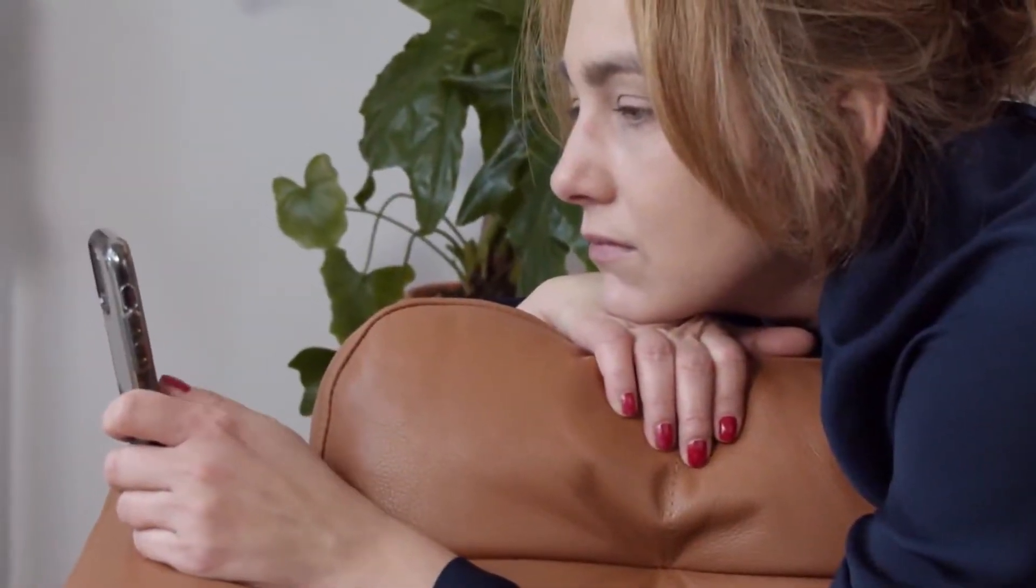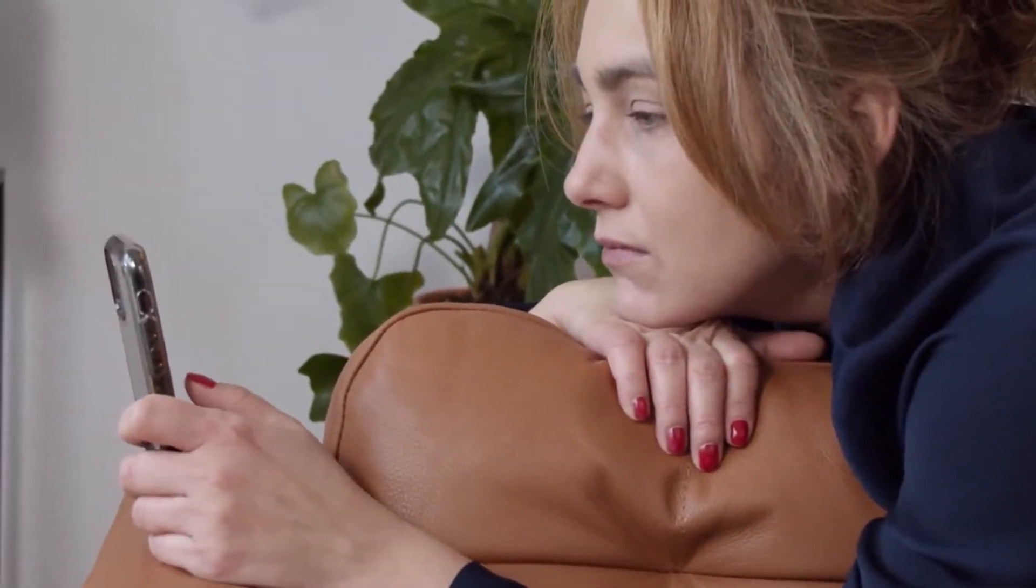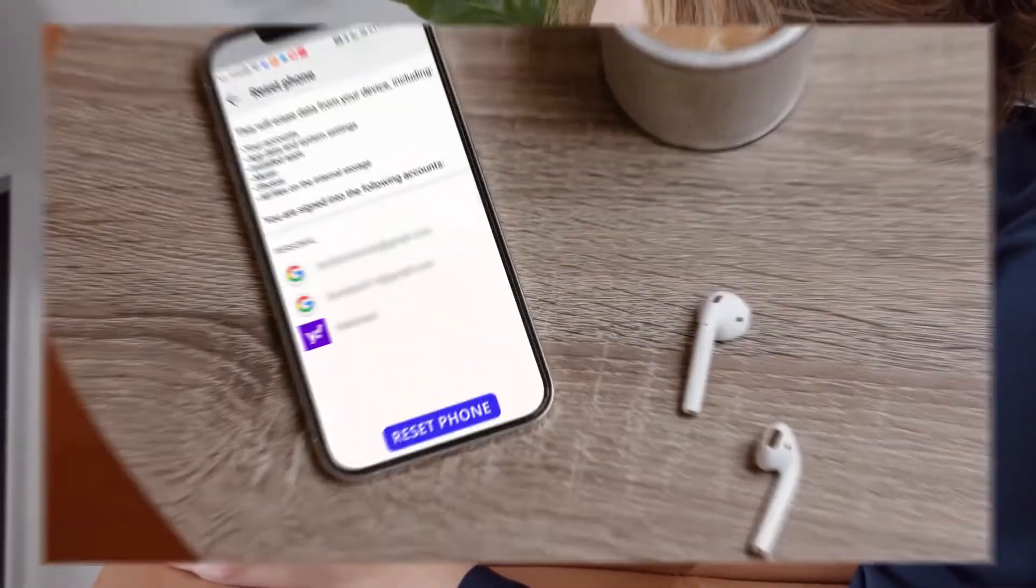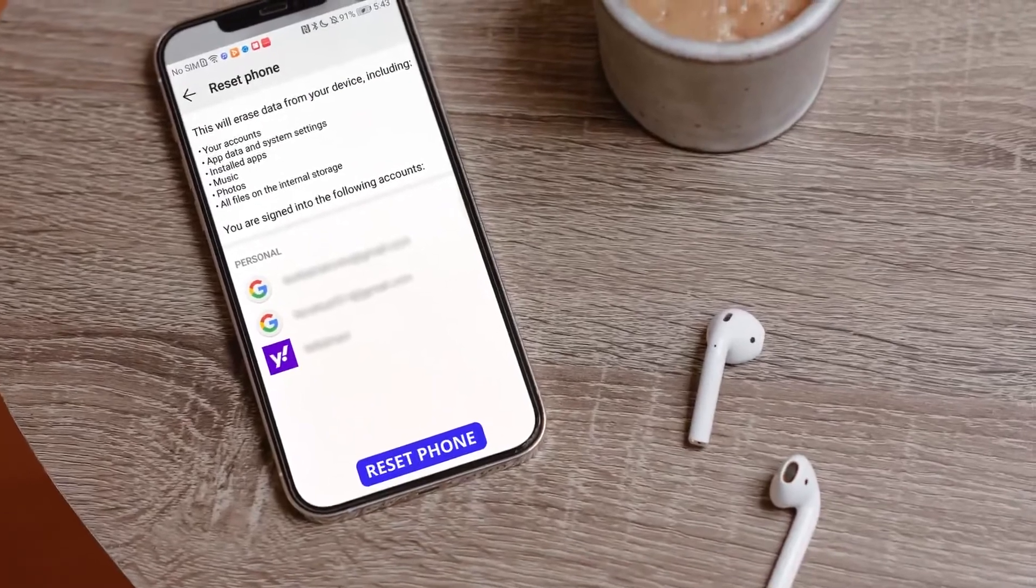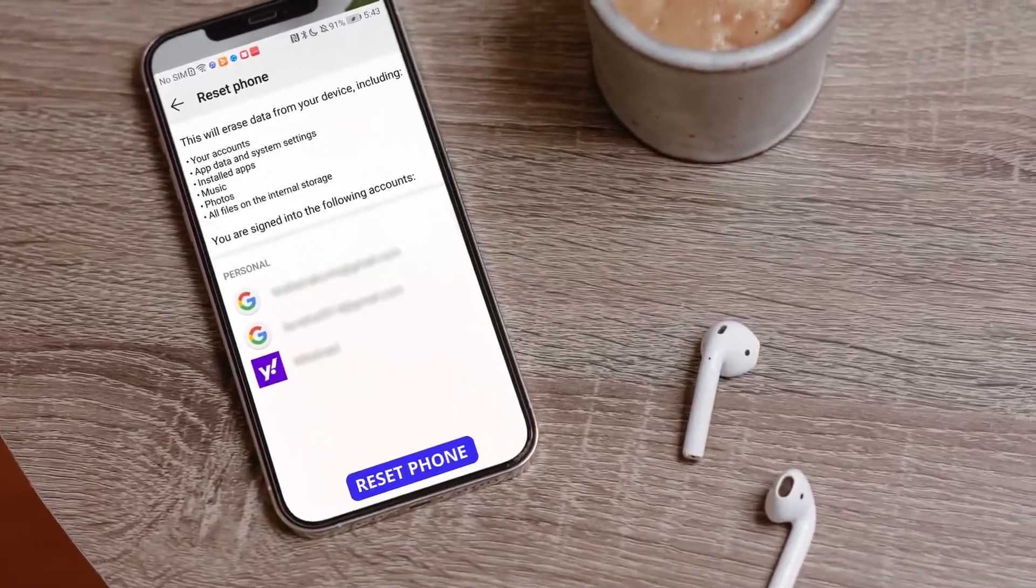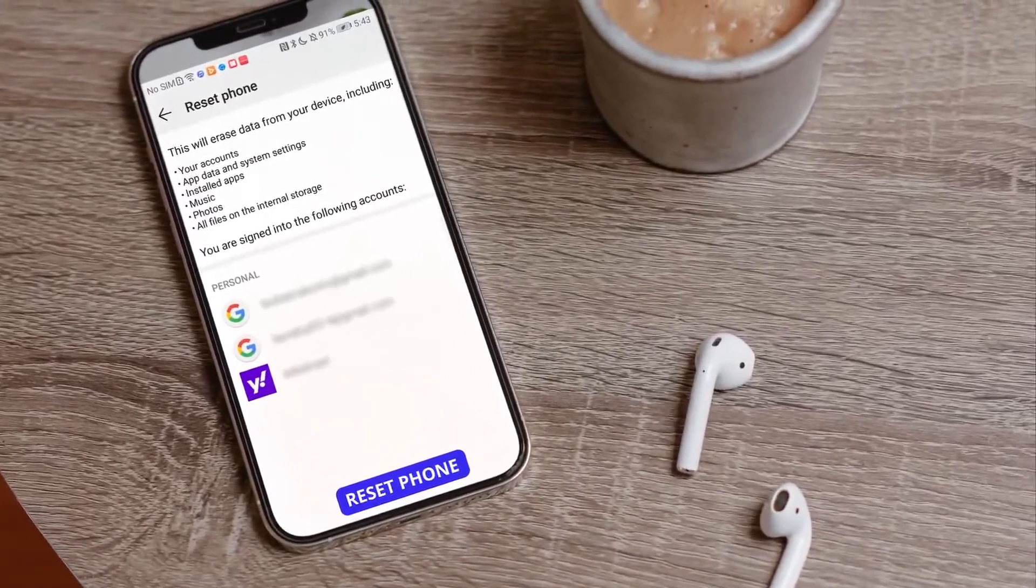You might go nuts if you've accidentally performed a factory reset and you don't have any backups to retrieve the lost data. Don't worry.